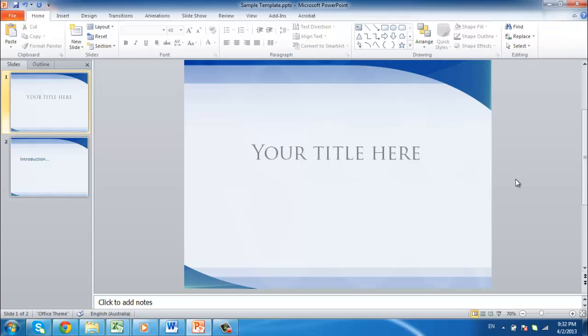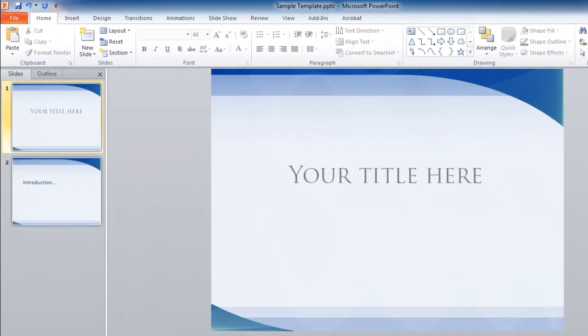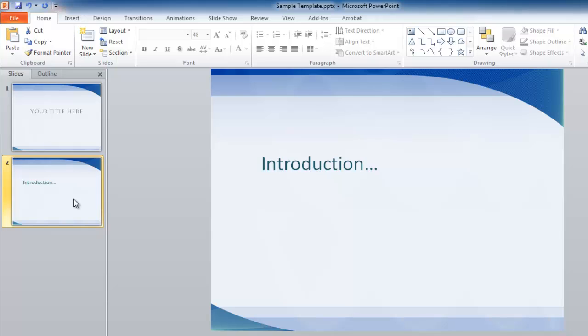The first step is to actually create a PowerPoint presentation that will be your template. Create something that has all of the standard elements you plan to include in your presentation. Here, we have a set front page, introduction page, as well as a background color. Your template can have whatever elements you want.